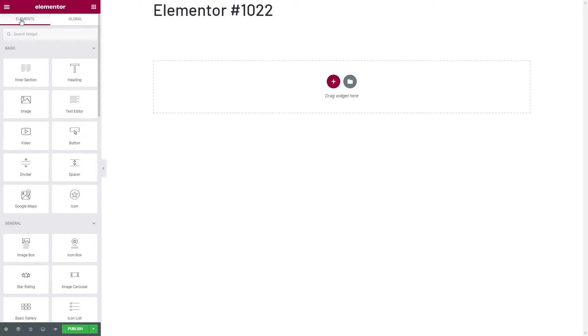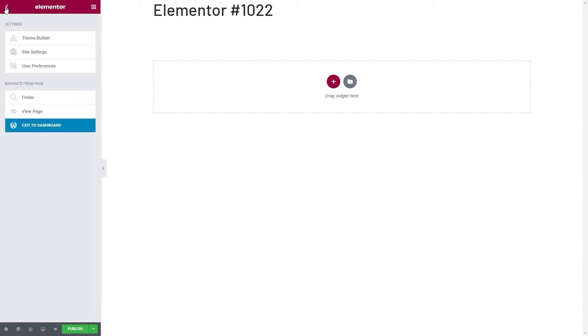The hamburger menu will give you access to some more settings, like Theme Builder, Site Settings, Preferences, and much more. All of which we'll find used in our continuous videos.